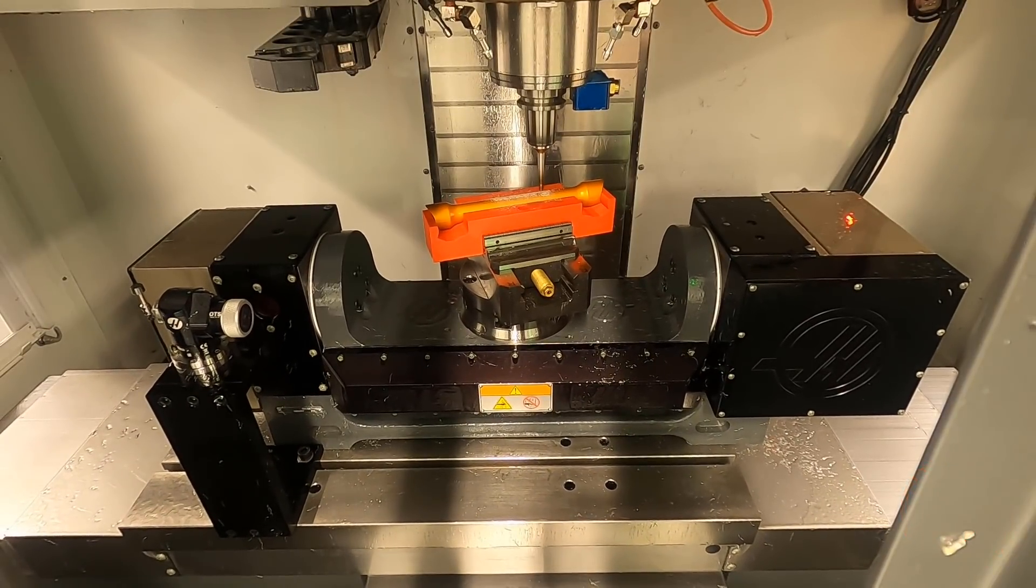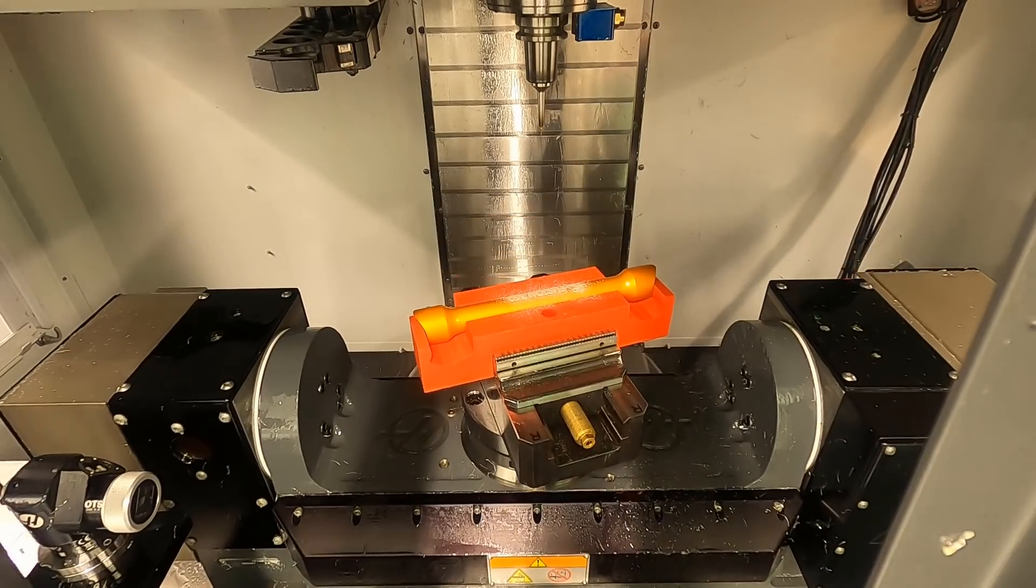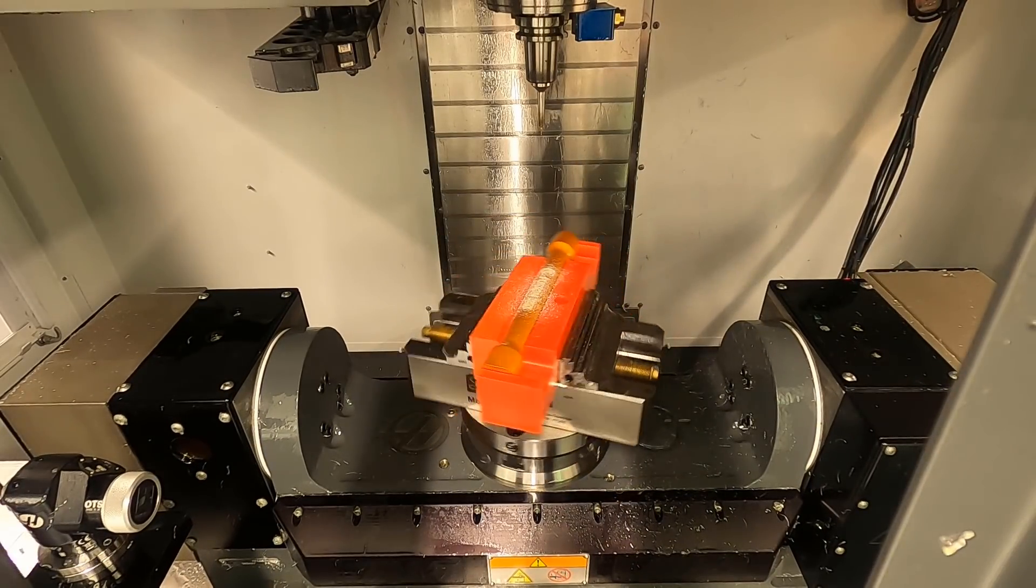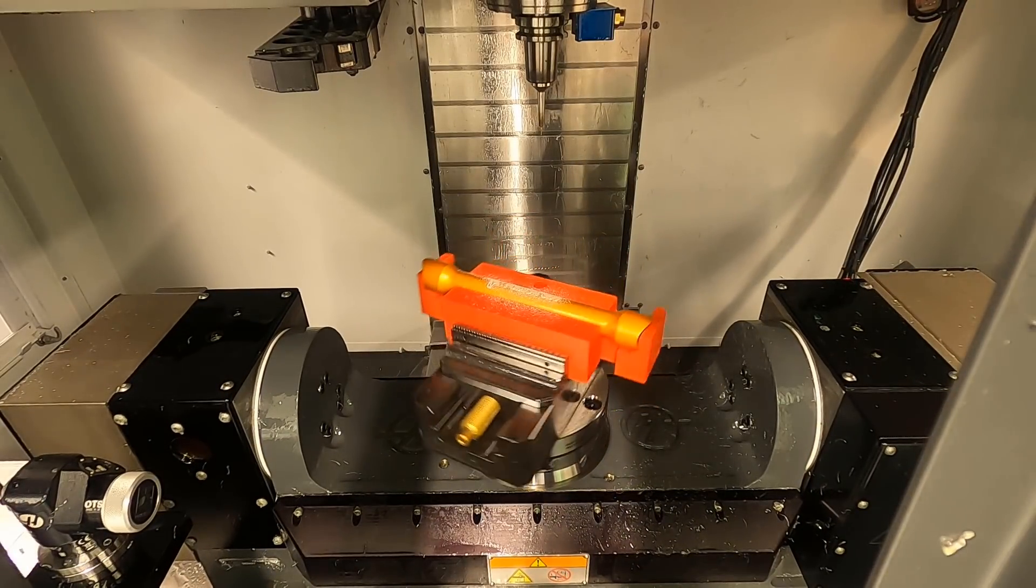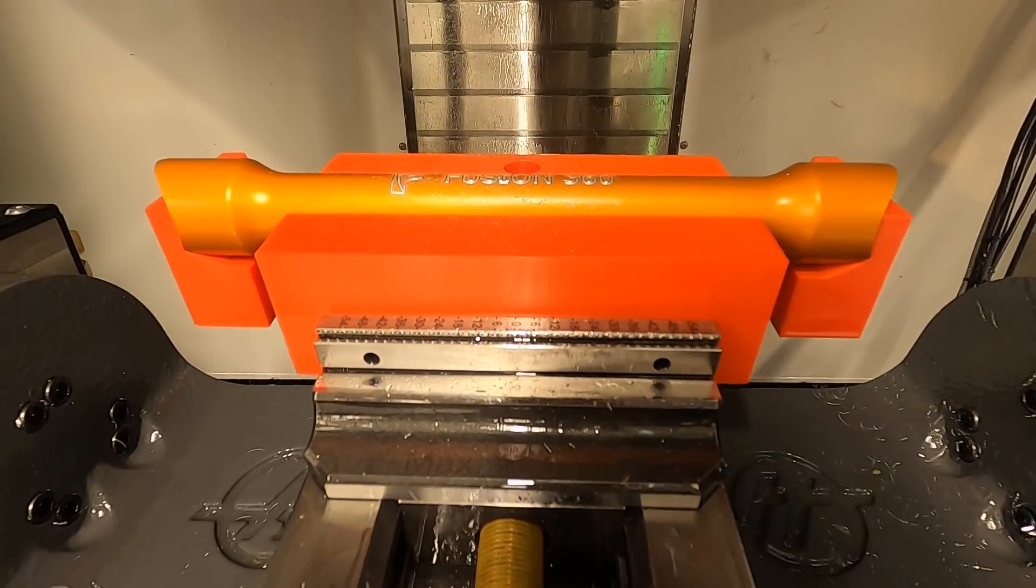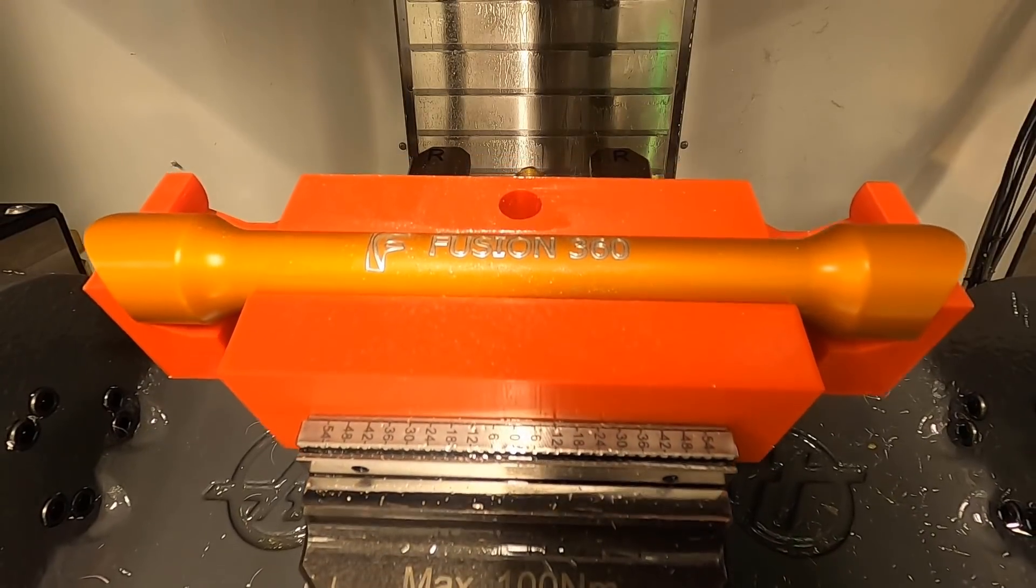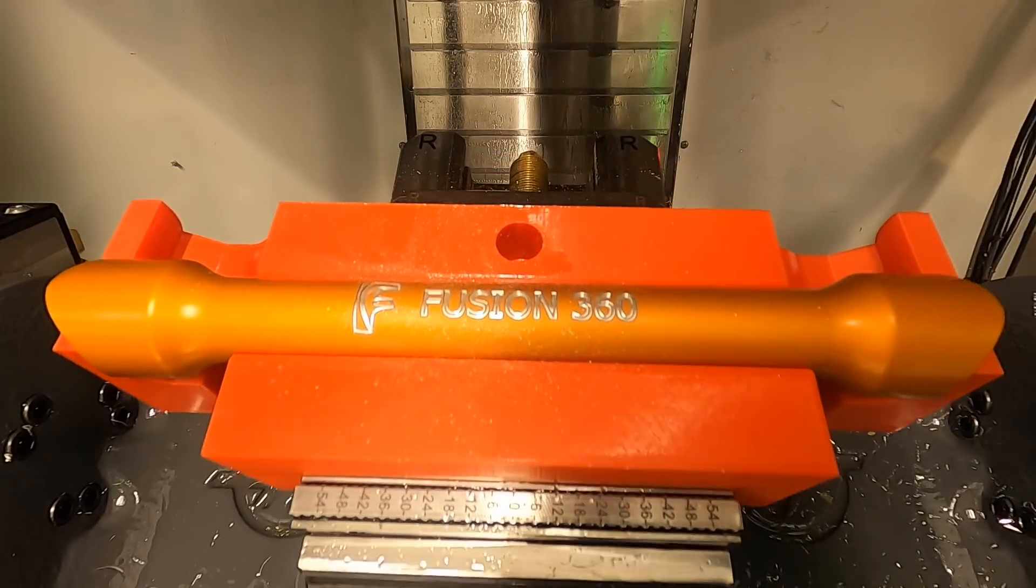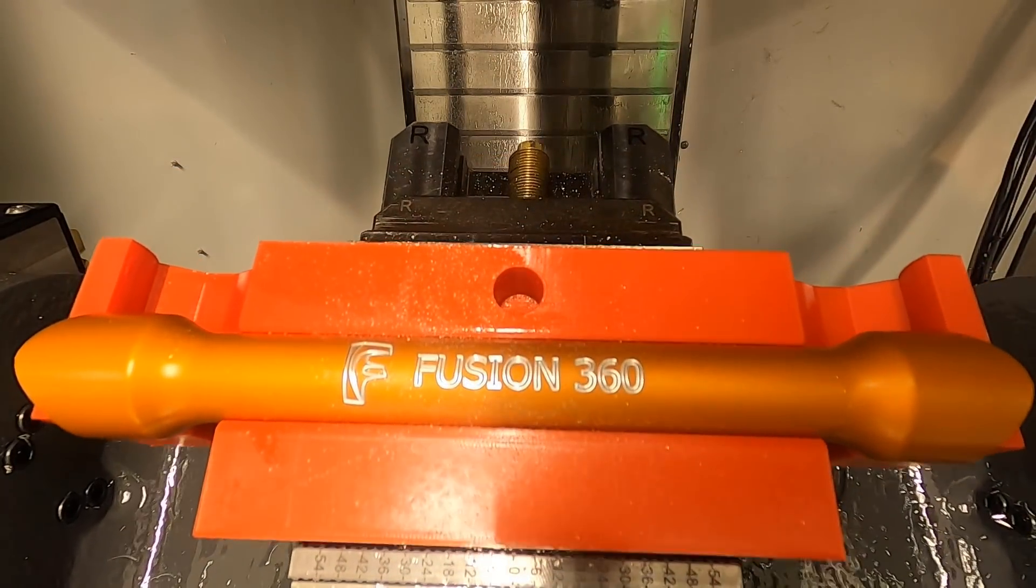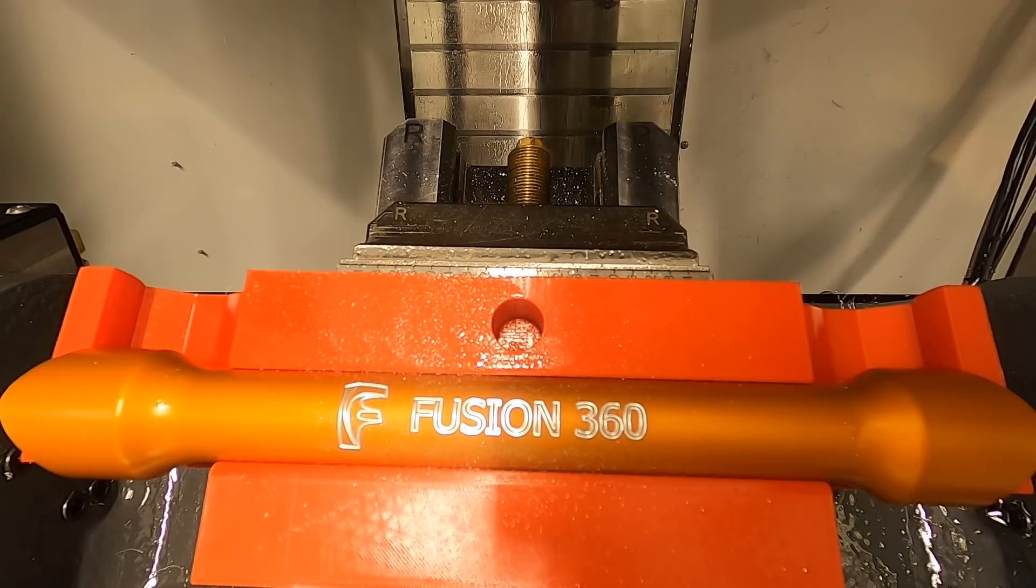We have now fully engraved our part nice and evenly across the surface. With part alignment you can have the confidence your toolpath will be in the correct place every time. Thanks for watching and see you again soon.